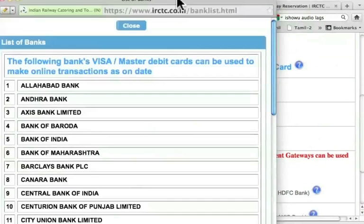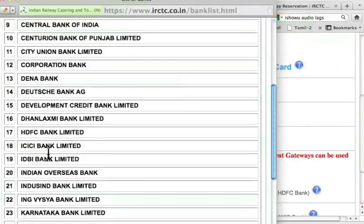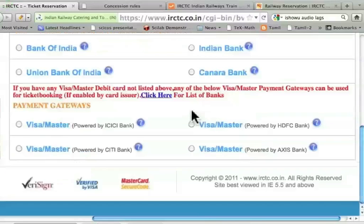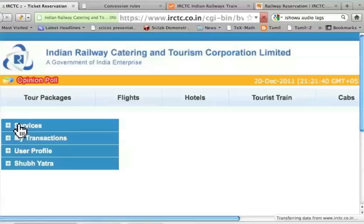I get the message that the following bank's Visa Master Debit cards can be used to make online transactions as on date. ICICI bank is listed. So let me close this and choose Visa Master.